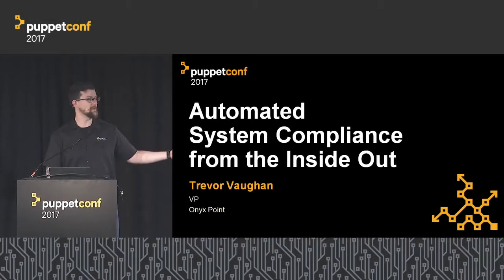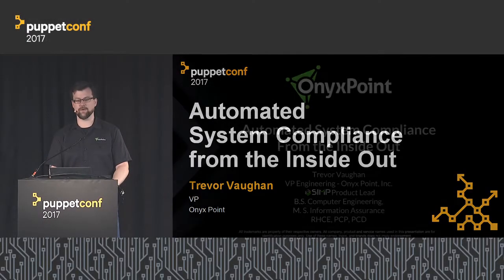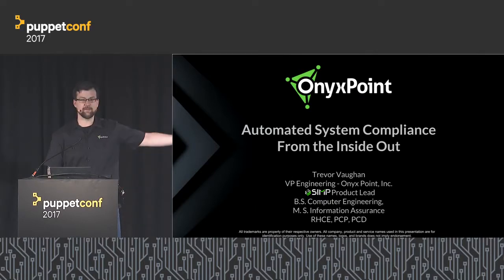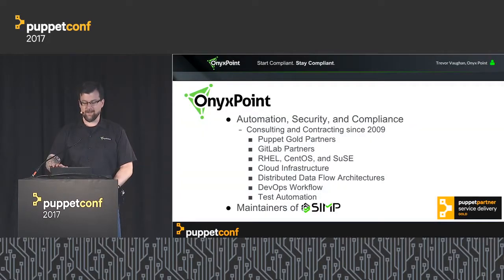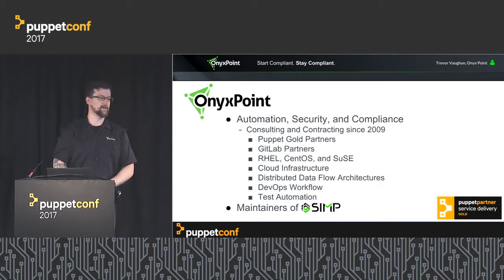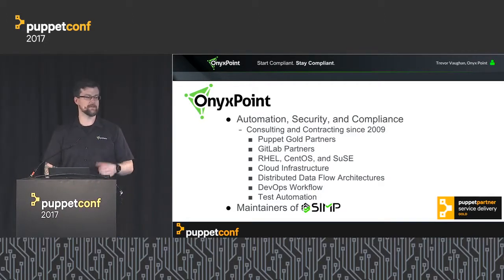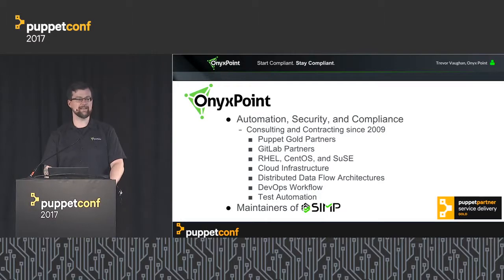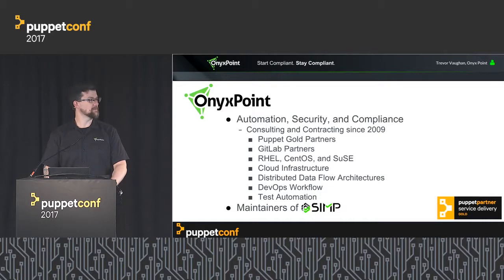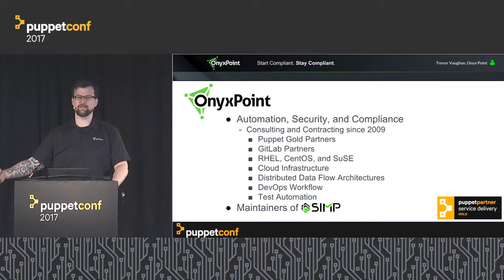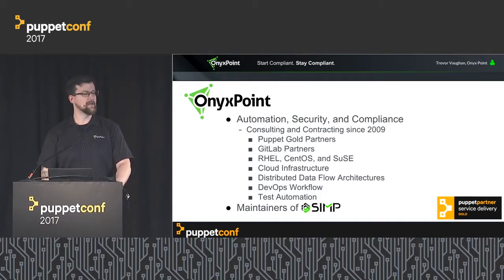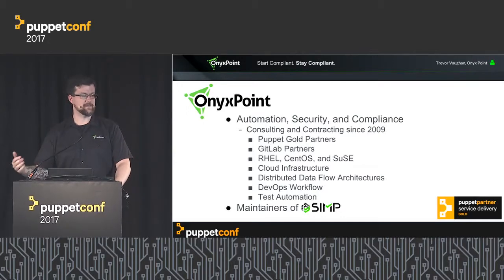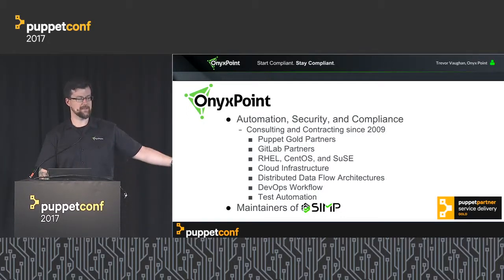I am Trevor Vaughn, one of the VPs and founders of Onyx Point Incorporated. I have random letters after my name that mean things to some people. Onyx Point does a lot of work in automation, security, and compliance. We've been doing consulting and contracting since 2009. We're Puppet Gold partners and GitLab partners for continuous integration, working with Rails, CentOS, SUSE, and different Linux platforms.